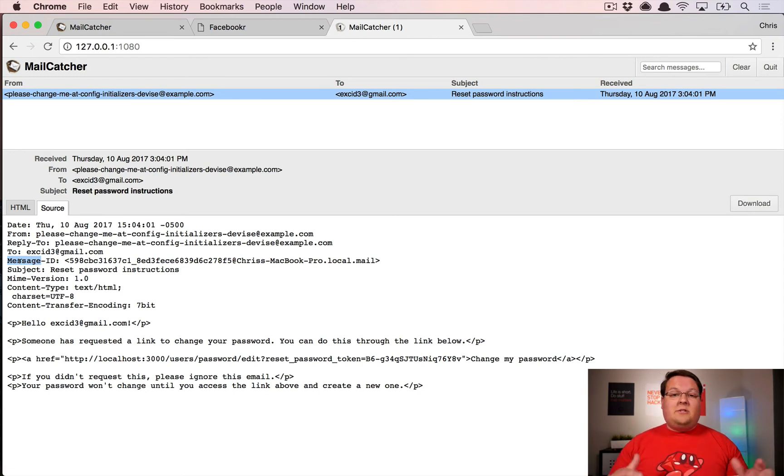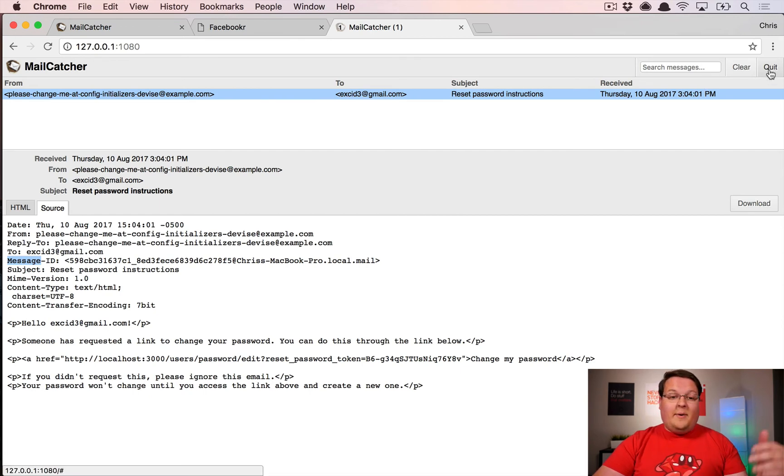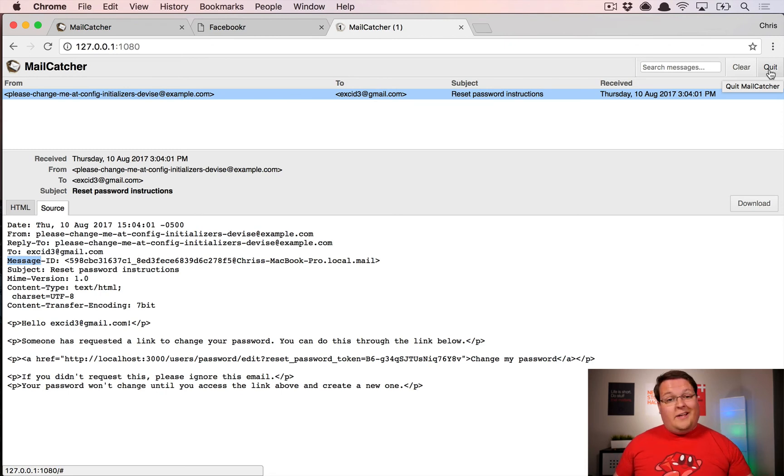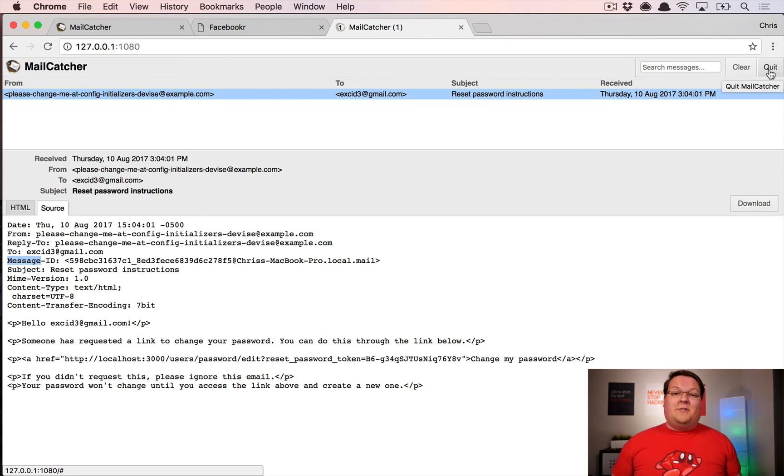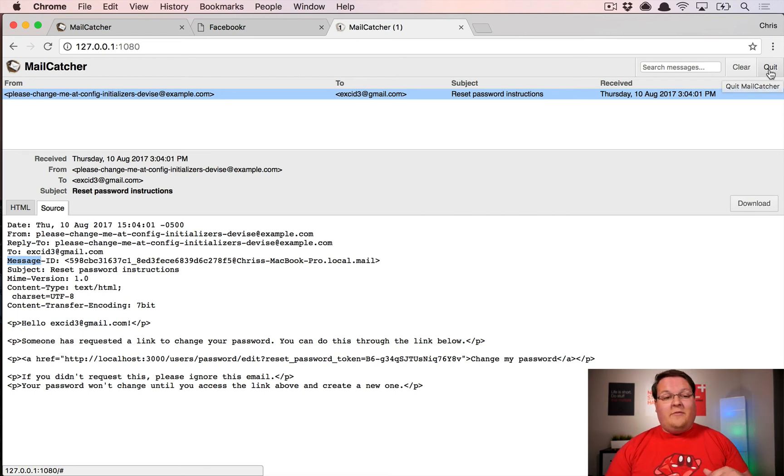This gem takes care of all of that for you, and whenever you're done you can just click quit in the web interface and that will shut down the background daemon. That's really all there is to the MailCatcher gem—it's actually that easy, but it's incredibly useful.